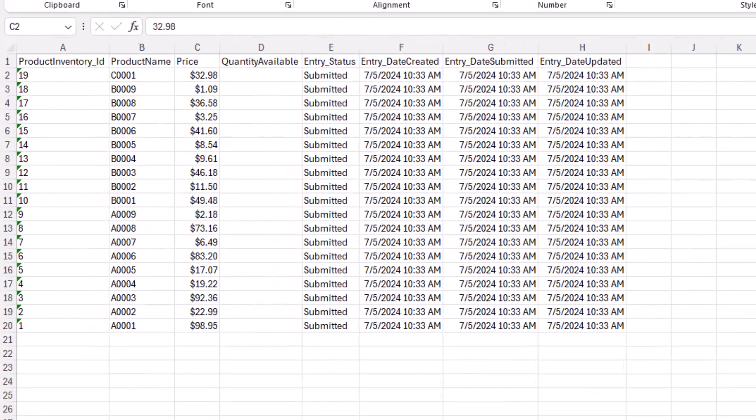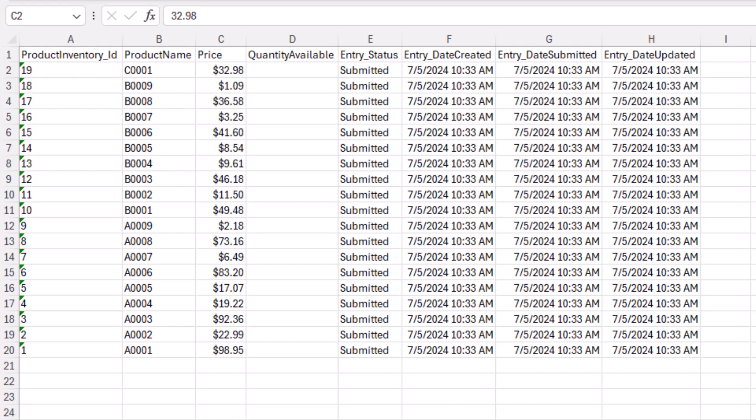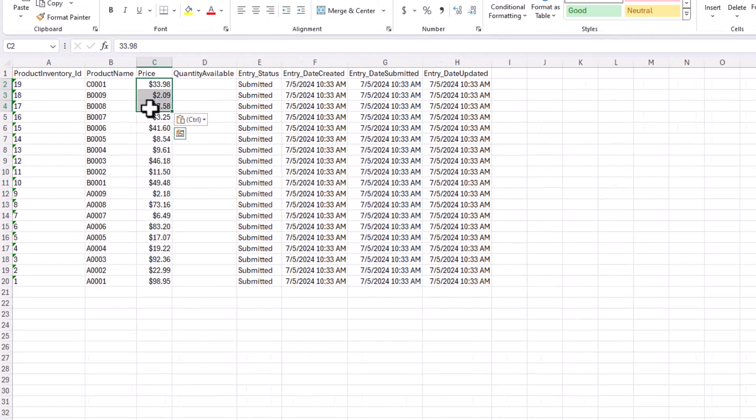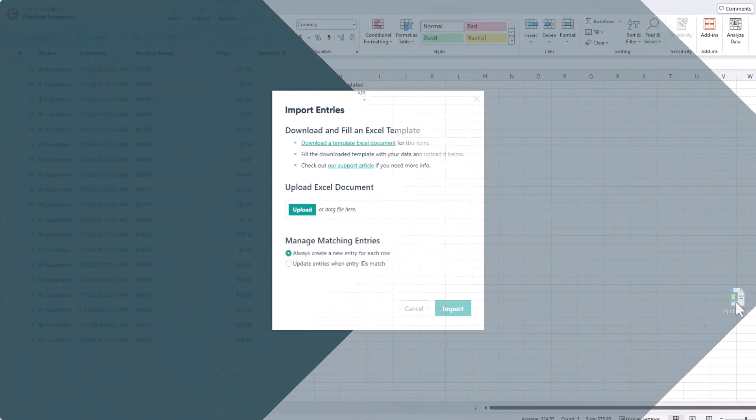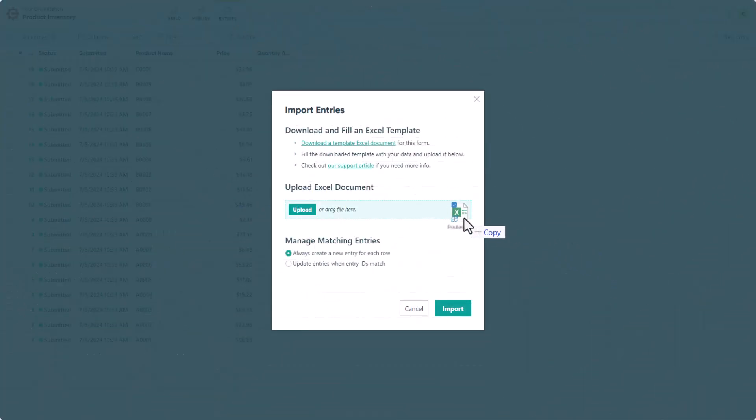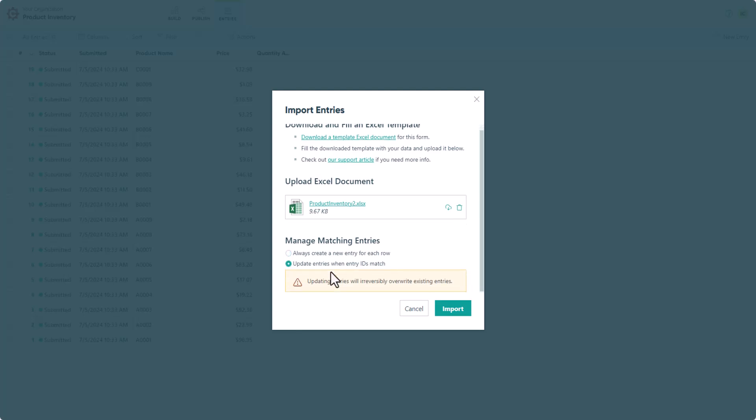Now you can see that the Entry ID column is already populated with all the entry numbers. For this example, I'm just going to update a few of the product prices and then import the entry data using the same process as before. This time, however, I'm going to select Update Entries when Entry IDs match before hitting Import.